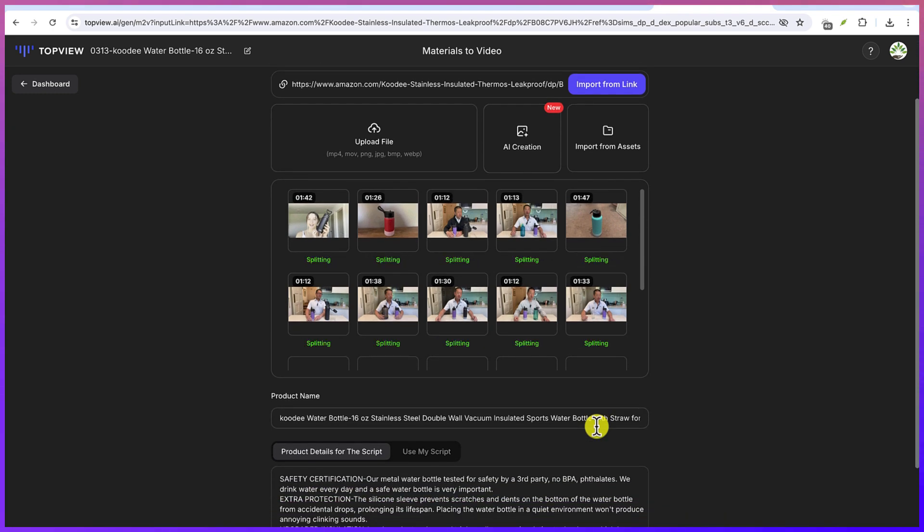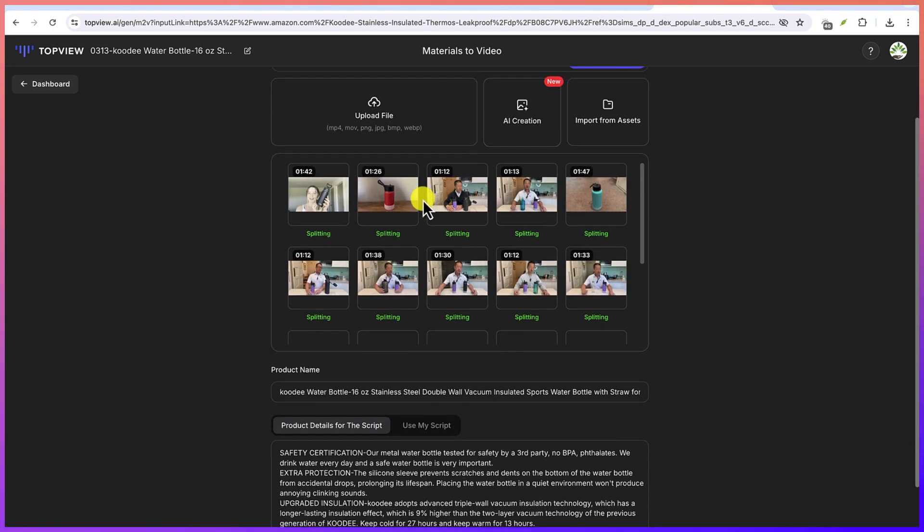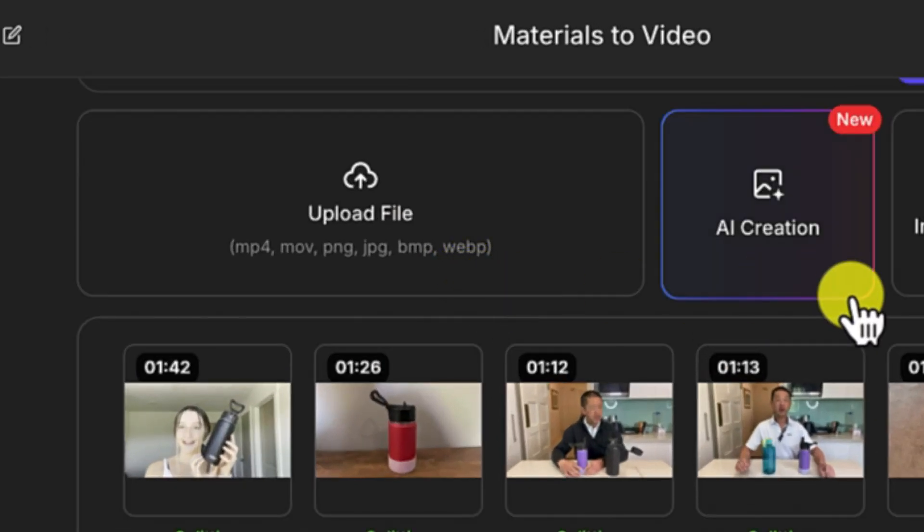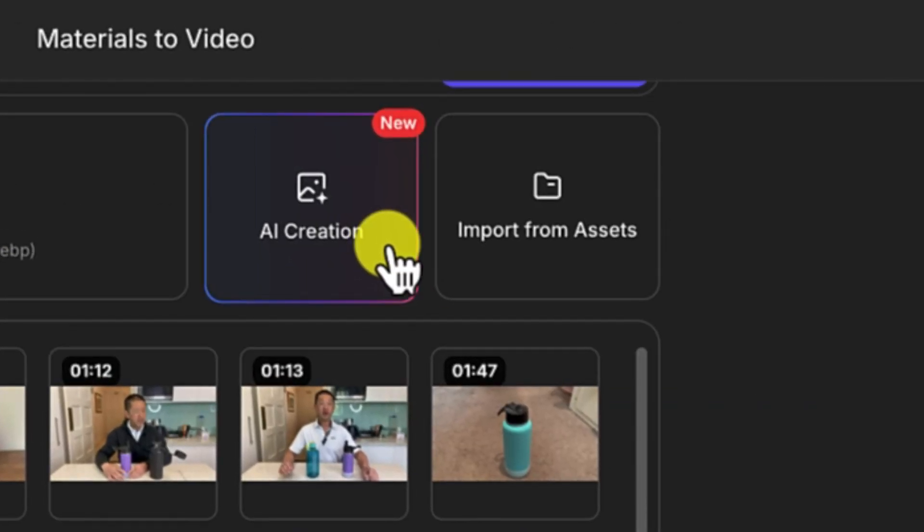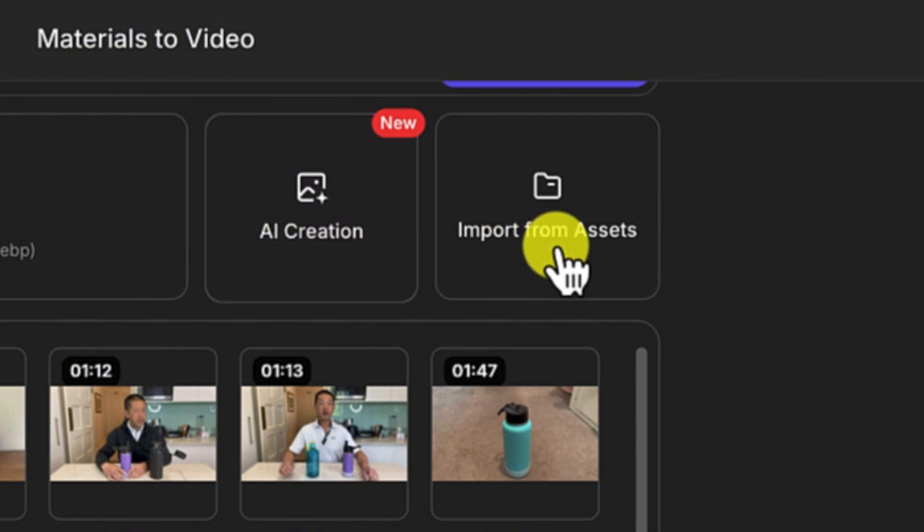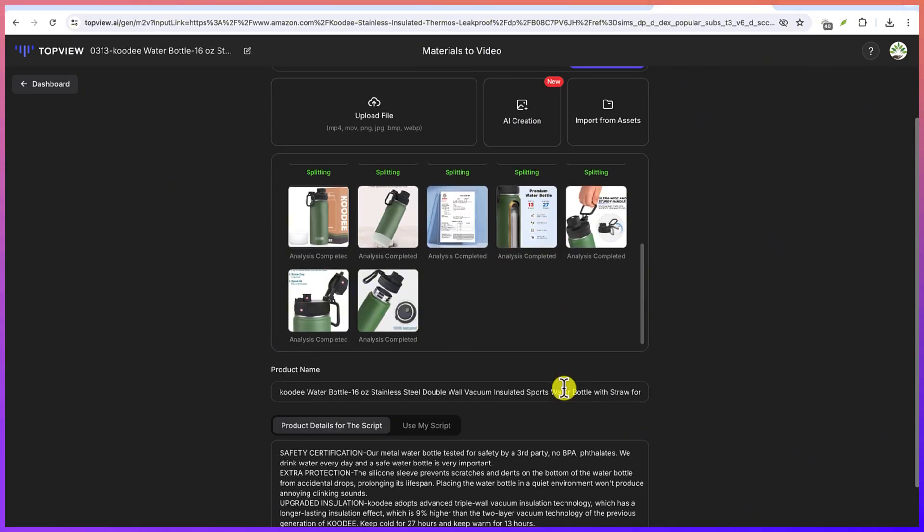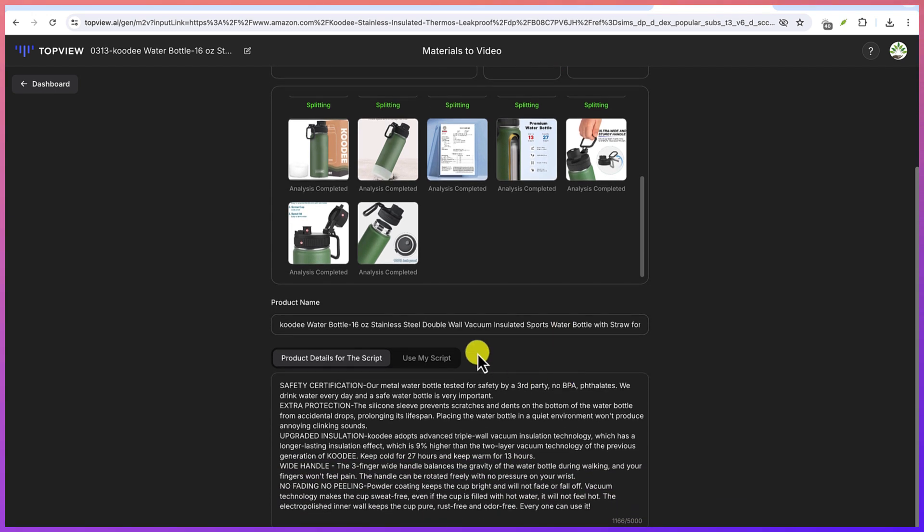And then you can give it some seconds to finish up what it's going to generate. Now when you look down here, you have the option to upload more files or you can go with AI creations.